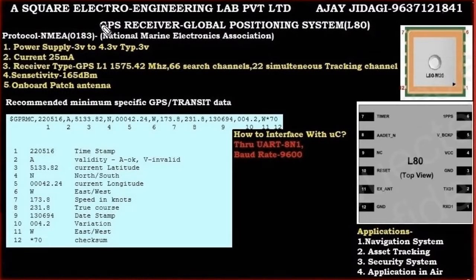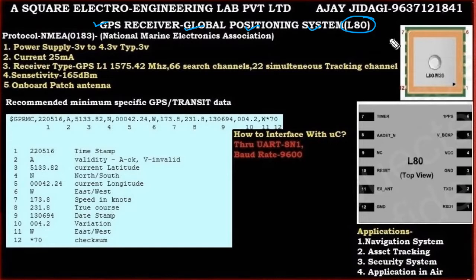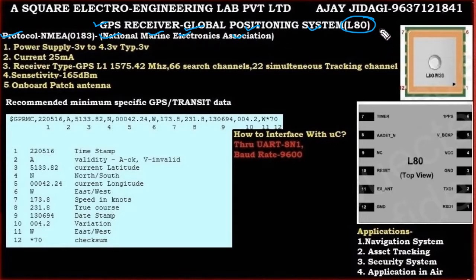Hi, this is Ajay. Today we shall discuss about a device called GPS — Global Positioning System. We shall consider a device called L80, though you may consider other devices also. Most GPS receivers use the same protocol, which is NMEA 0183 — that stands for National Marine Electronics Association.